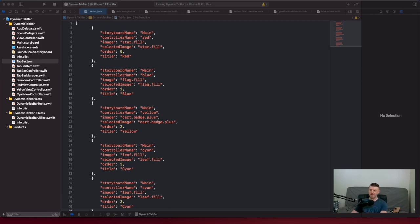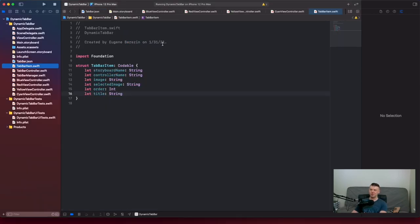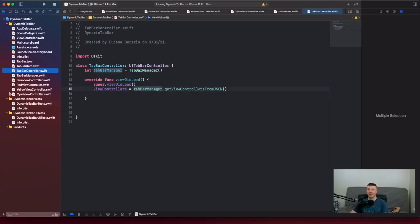So we have our JSON file, and we have our TopBarItem — our data model that conforms to Codable. We have storyboard name, controller name, image, selected image, order, and title. Nothing really special. All the magic happens in our TopBarManager.